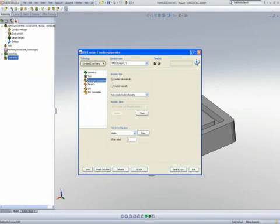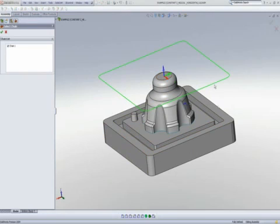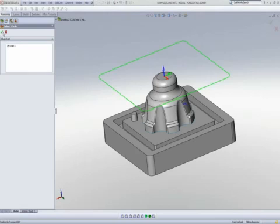My constraint boundaries, I'll be using create automatically, and I'll be using the option of auto-create outer silhouette, which means I'll be actually taking the outside shape of the part itself as shown over here.